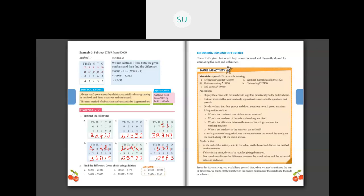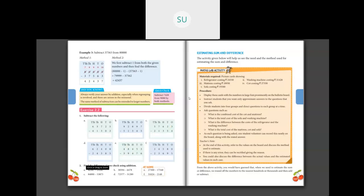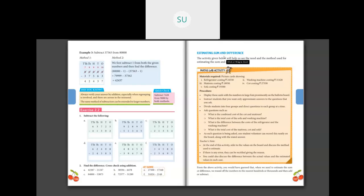In question number two, find the difference — six questions labeled a through f — these are for homework to be done in your classwork books. In the next class we will study estimating sum and difference, based on rounding of numbers which you've already studied. Thank you students, see you in the next class.